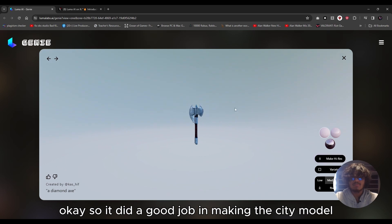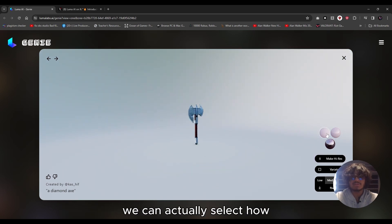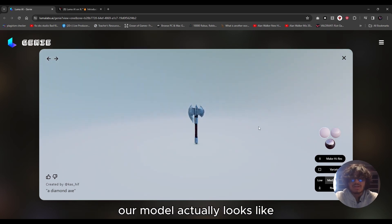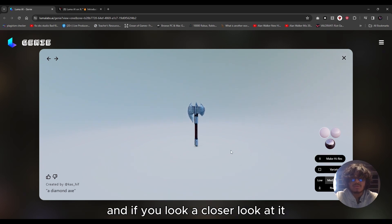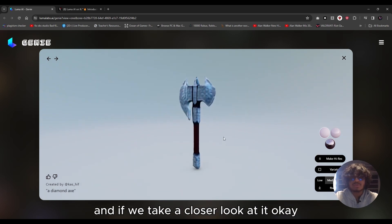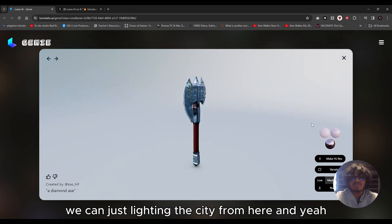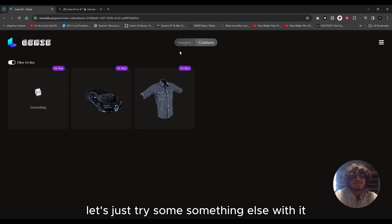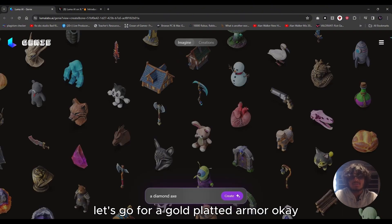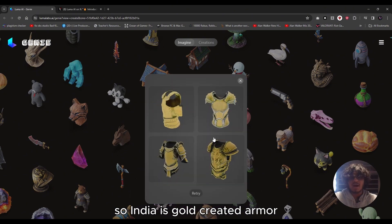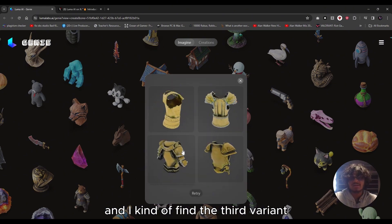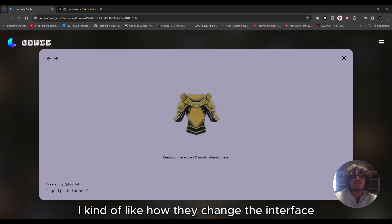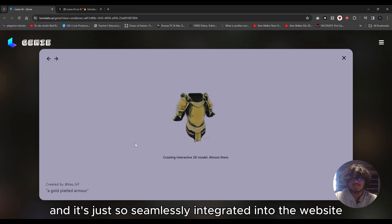It did a good job making the 3D model — I kind of like this one. We can select how our model looks, take a closer look, and adjust the lighting from here. It has good resolution. Let's try something else — 'gold plated armor.' It gave us gold plated armor, and I kind of like the third variant. I'll select that. I like how they changed the interface; it's seamlessly integrated into the website.